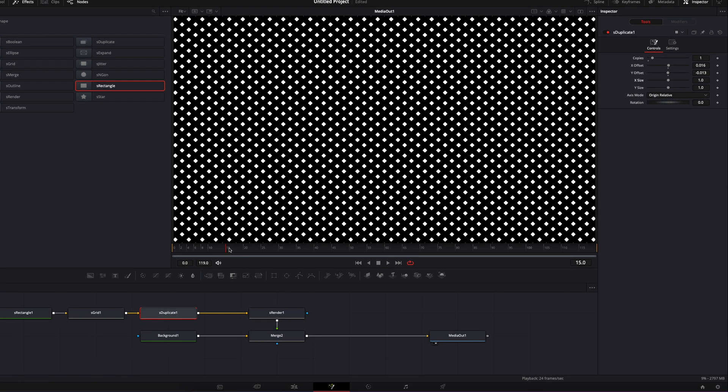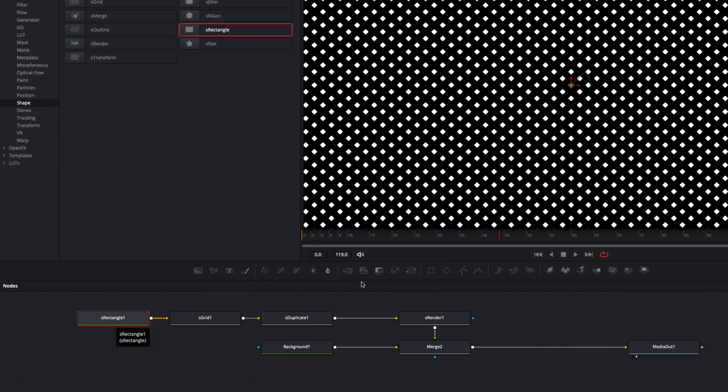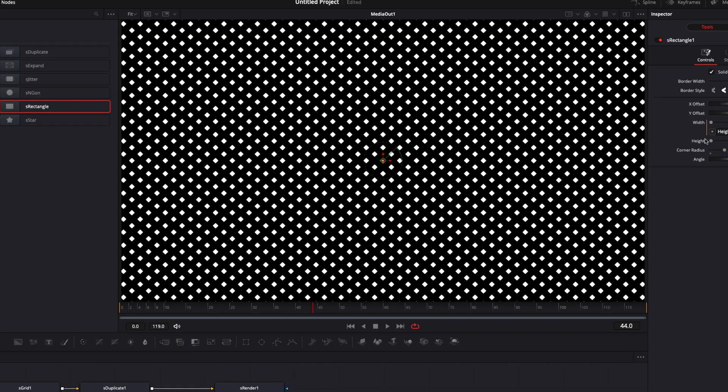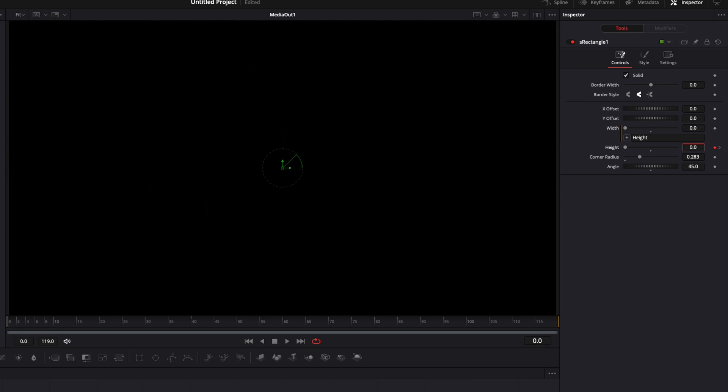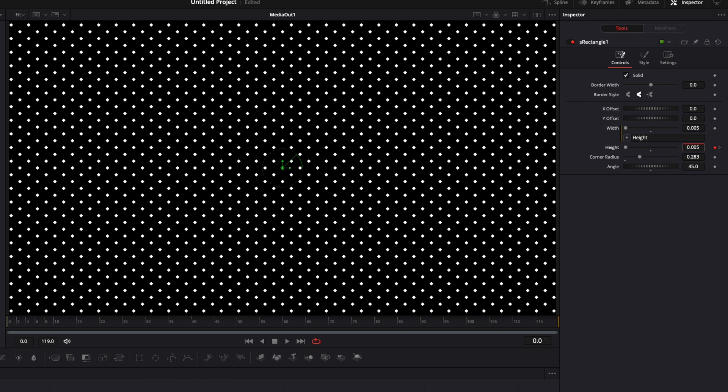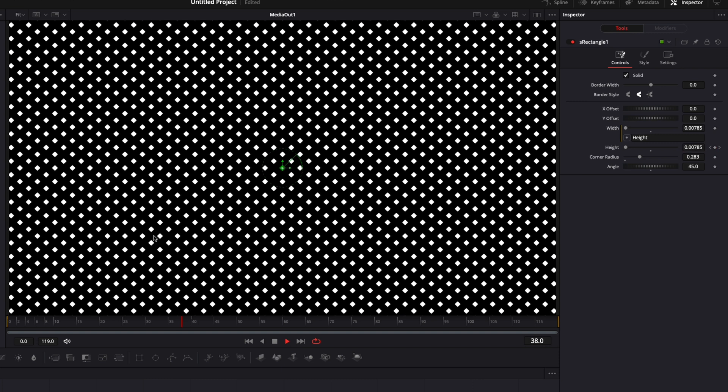Now we're gonna use that pattern to create three different animated backgrounds. For the first background, we're just gonna make some animation on the rectangle, on the size. I'm gonna go to frame 40 and drop a keyframe on the height, and then go to frame zero and bring the height down a little bit. Now if we play it, the animation is happening only one time because we've just dropped only two keyframes.